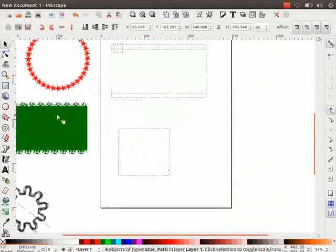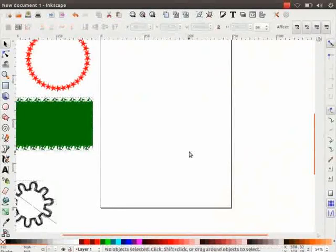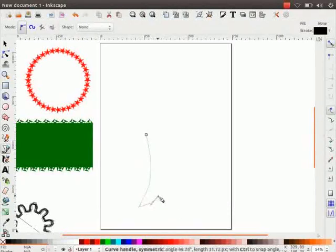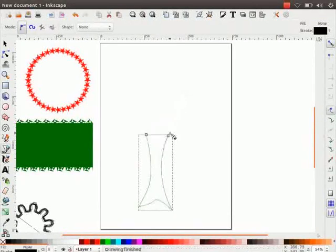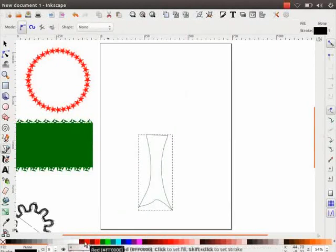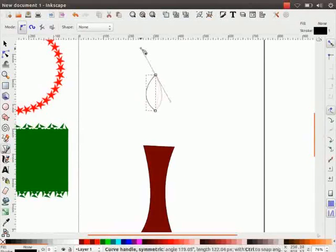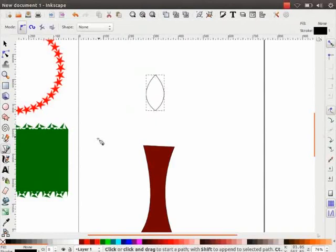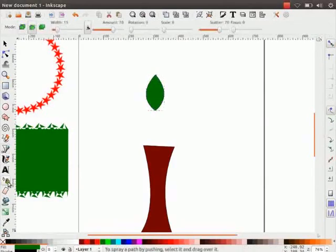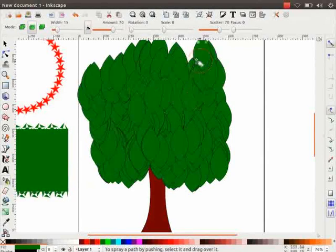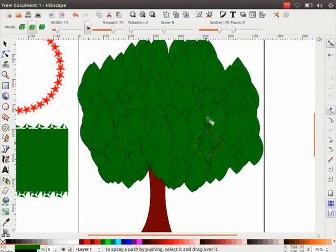Select all the shapes and move them to one side. Next, we will learn to create a tree pattern using Spray tool. Select Bezier tool. Draw a tree trunk and color it brown. Now draw a leaf and color it green. Select Spray tool and click on the leaf shape. Without releasing the mouse, drag around the trunk to create a tree. Observe, a tree shape is formed.